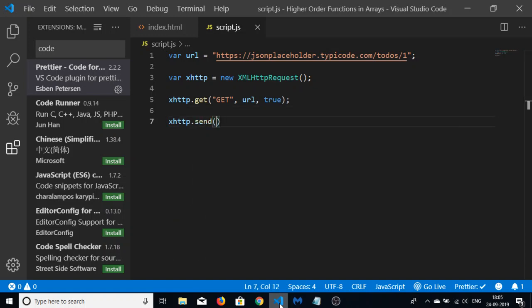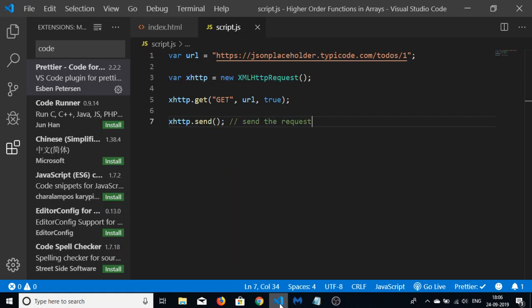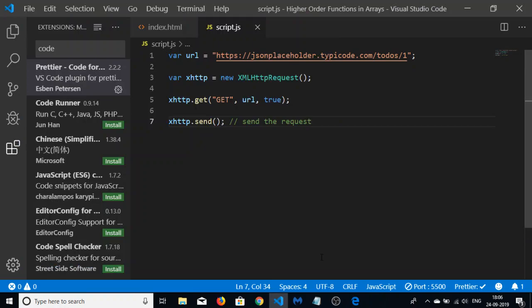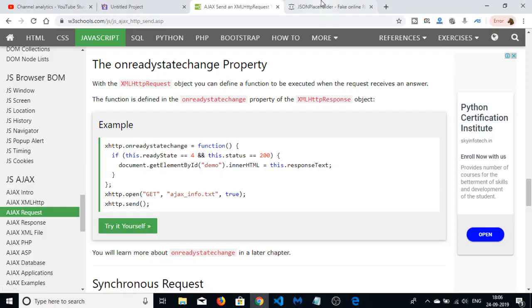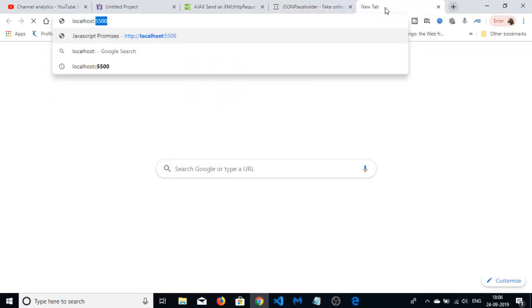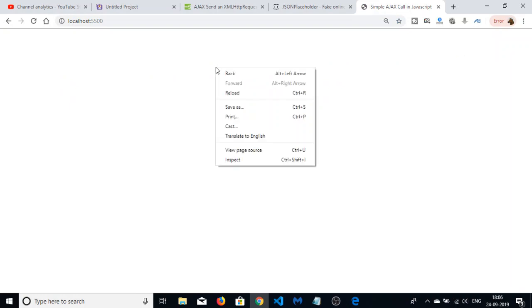Then we will call send() to send the request. If I open this on a port number, you can see the application has started. Let me go to the browser and type localhost:5500 — nothing is displayed yet because we haven't configured the request so far.